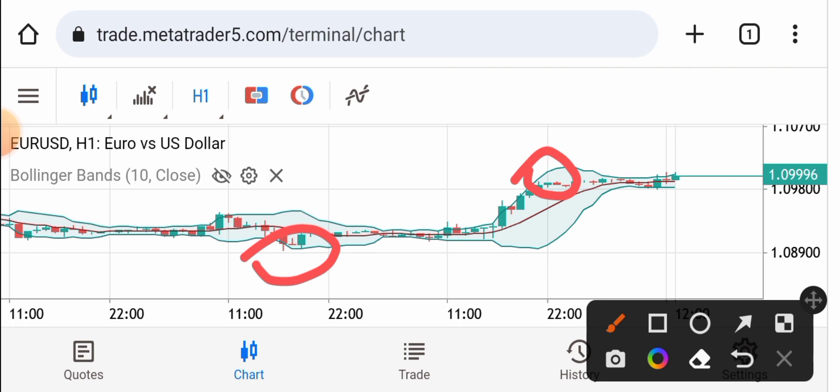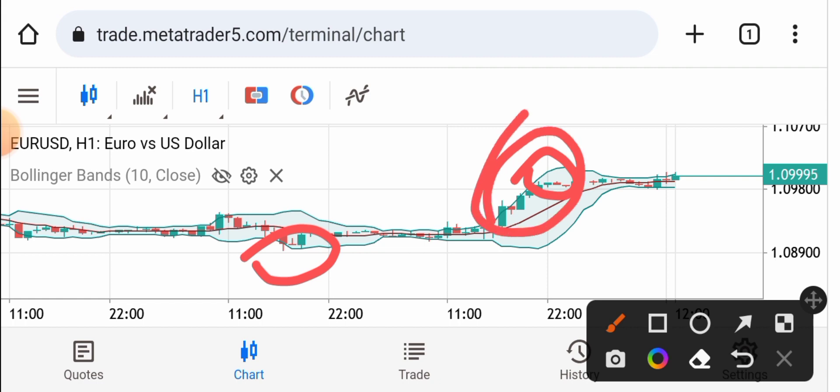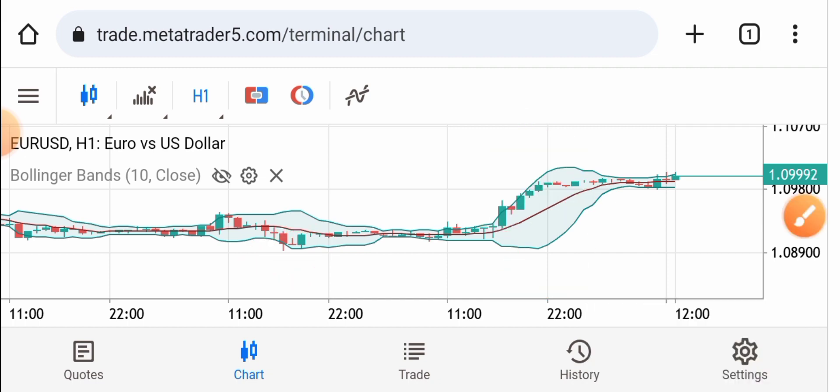If you see a breakout, you can do breakout trading. If the price breaks the upper band you can buy, and if the price breaks the lower band then you can sell. That's the concept behind breakout trading with Bollinger Bands.